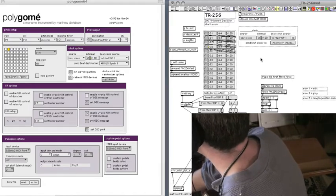So both these applications, including TR256, are set to beat clock sync from Max MSP1.